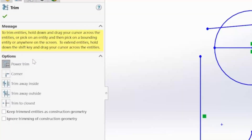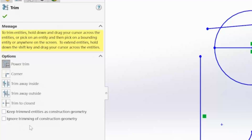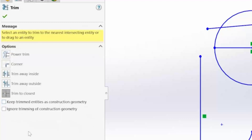Right down here you can see the different modes this tool operates in. The first one is Power Trim, which is my favorite and I pretty much use exclusively. I've also got Corner Trim, Trim Away Inside, Trim Away Outside, and Trim to Closest. You can also choose to keep trimmed entities as construction geometry, or ignore trimming of construction geometry — a couple of options to turn on or off.